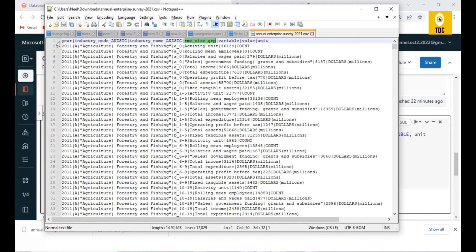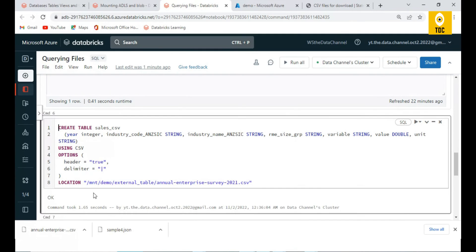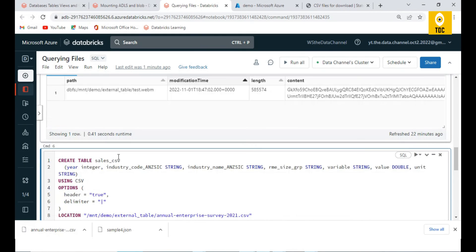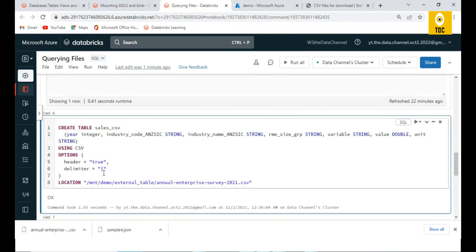Whatever symbol is used as delimiter, we have to provide here. And header equal to true - why are we giving header equal to true? That means we are indicating that the first line in the file is a header.